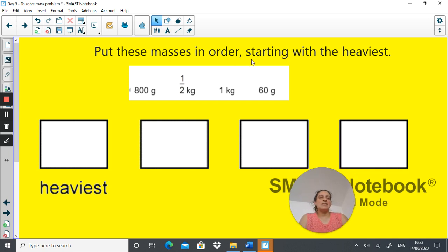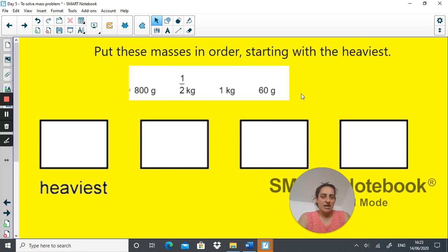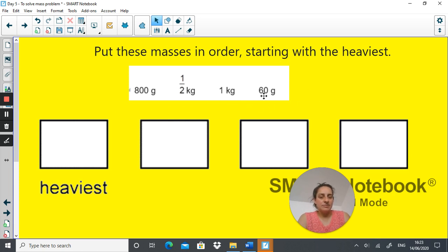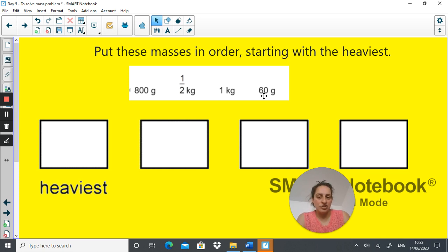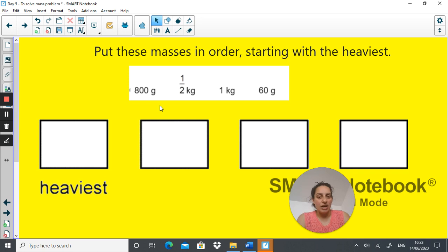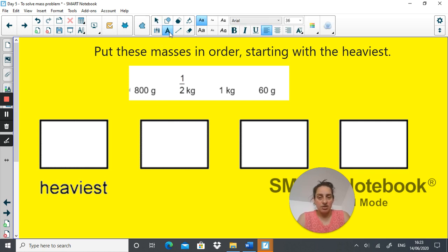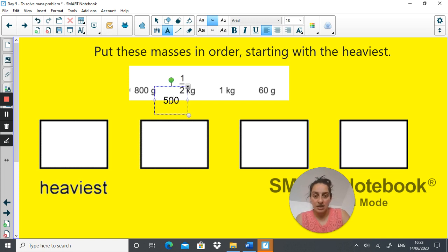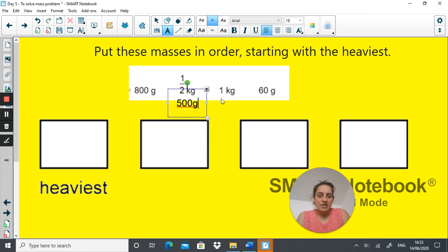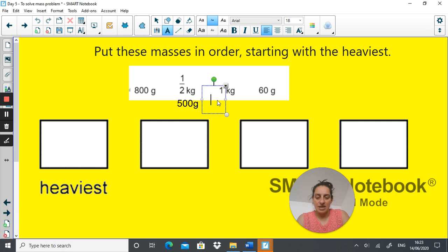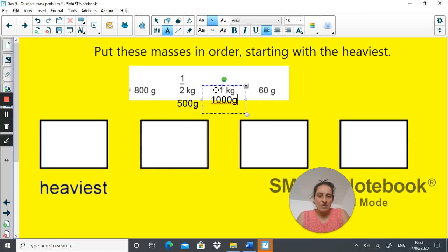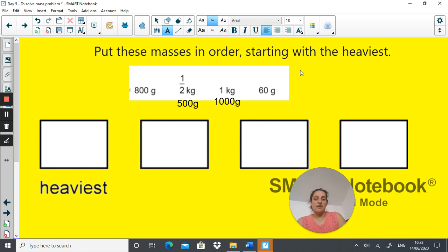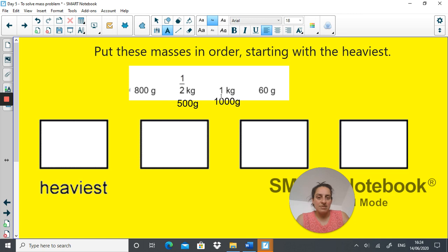Put these masses in order starting with the heaviest. Here are your different measurements, how would you work this out? Pause the video and then we'll go through it. Now what would help in this situation is if they all have the same unit of measurement and I always think it's easier to use grams. So 800 grams does not need conversion. Half a kilogram as we know is the same as 500 grams and one kilogram is the same as 1000 grams. So now we've converted them, this makes it a lot easier for us. You can see now they're all using the same unit of measurement.